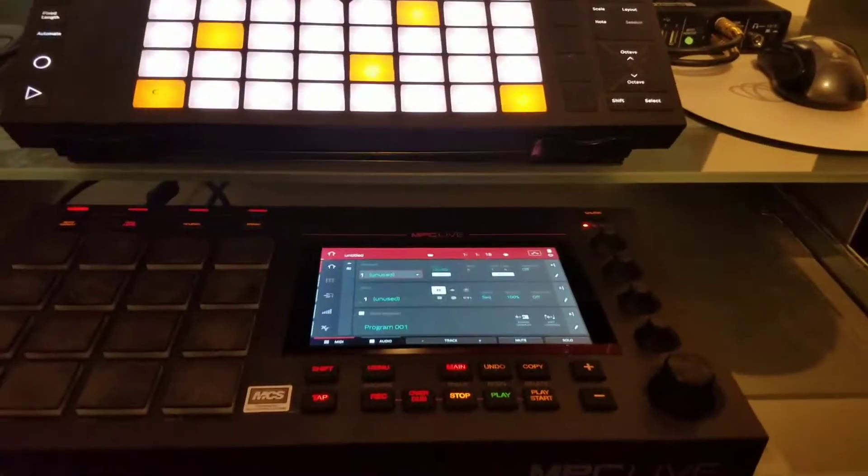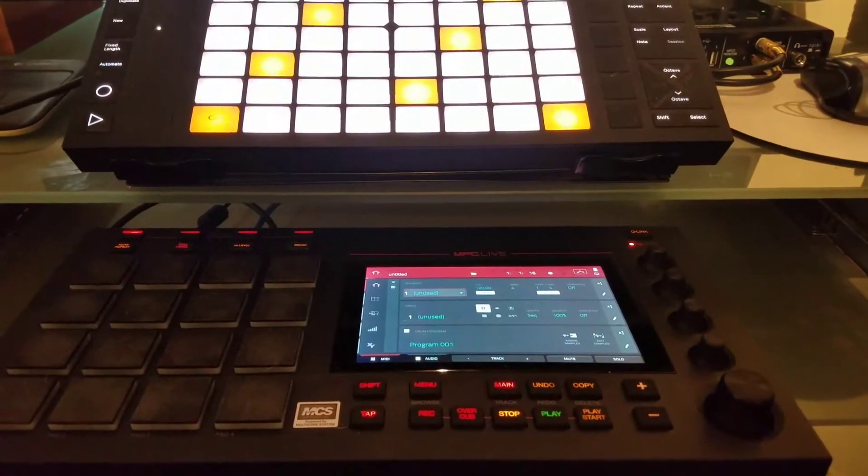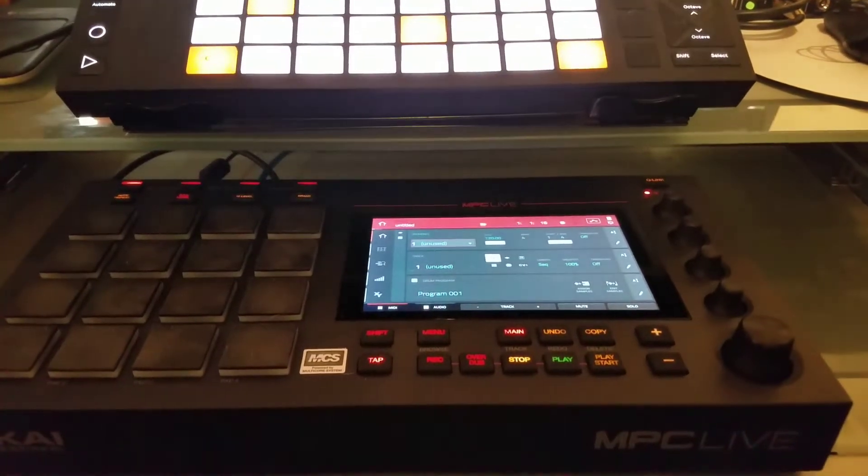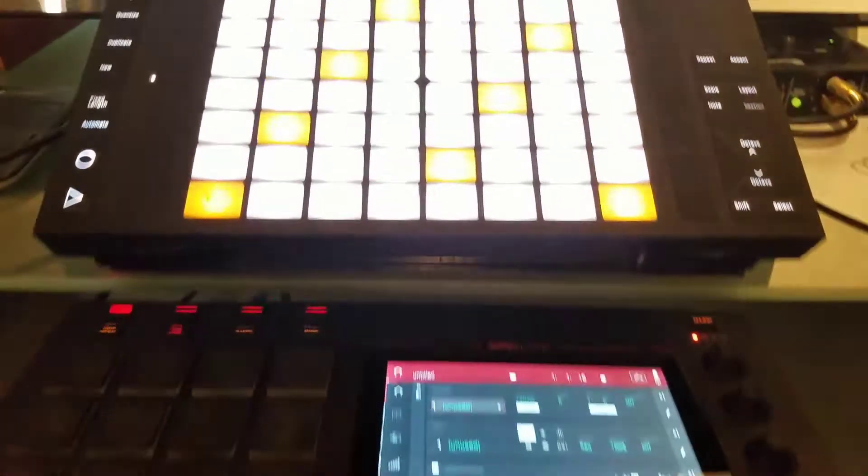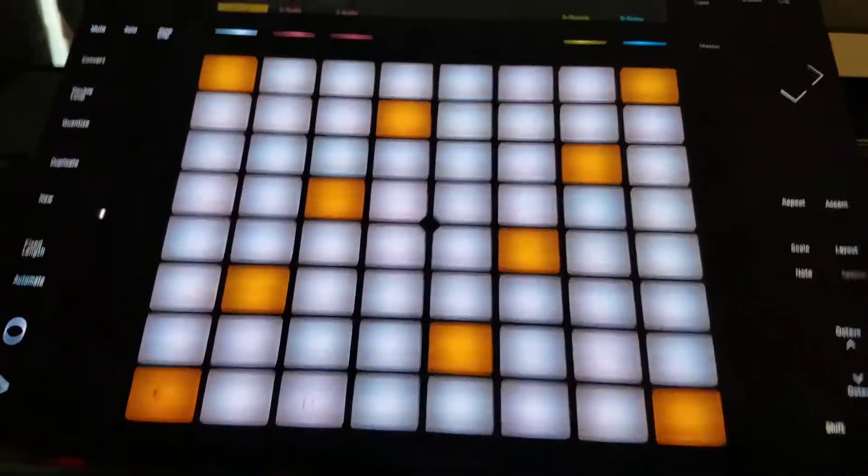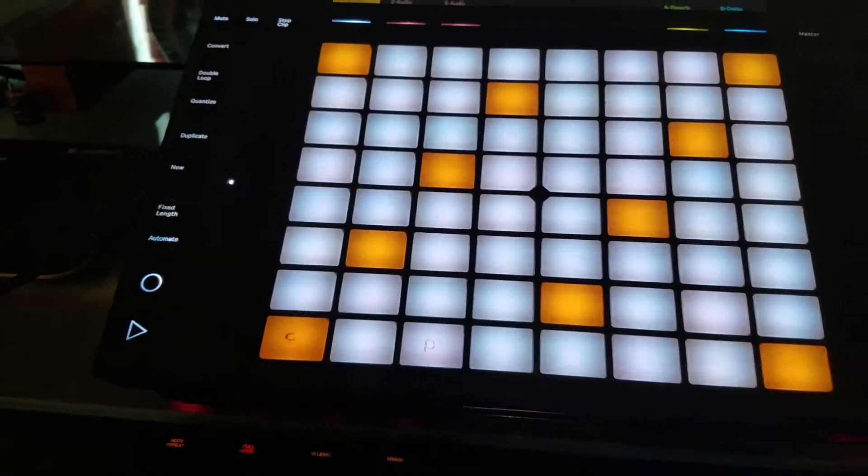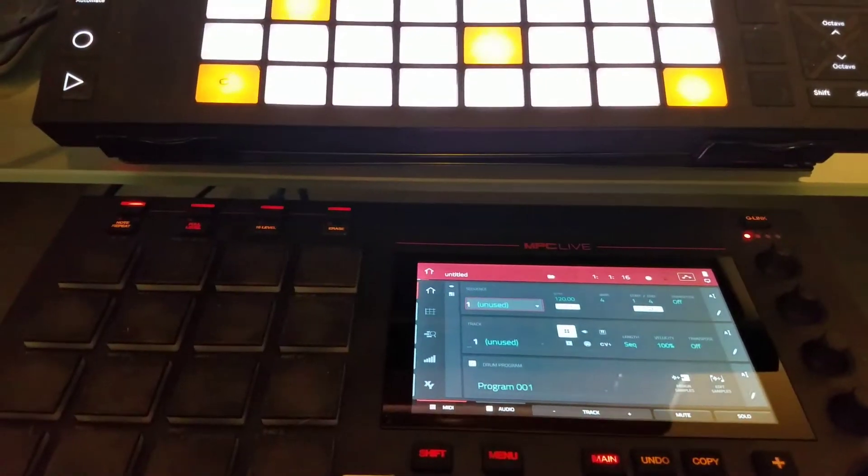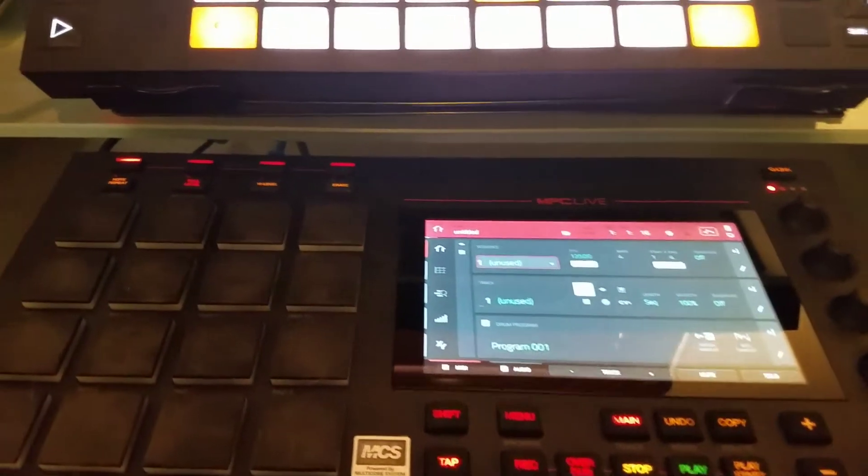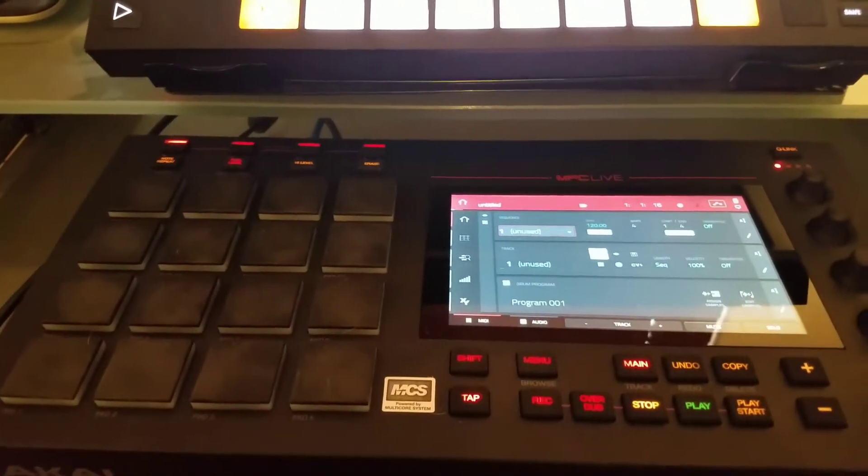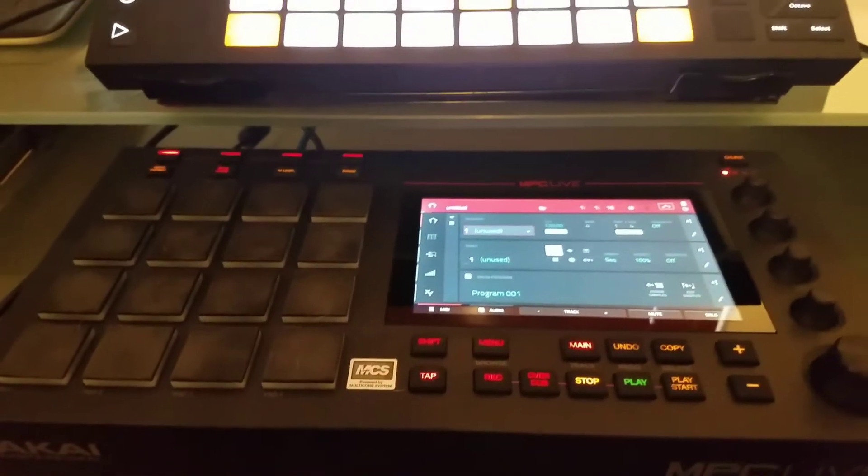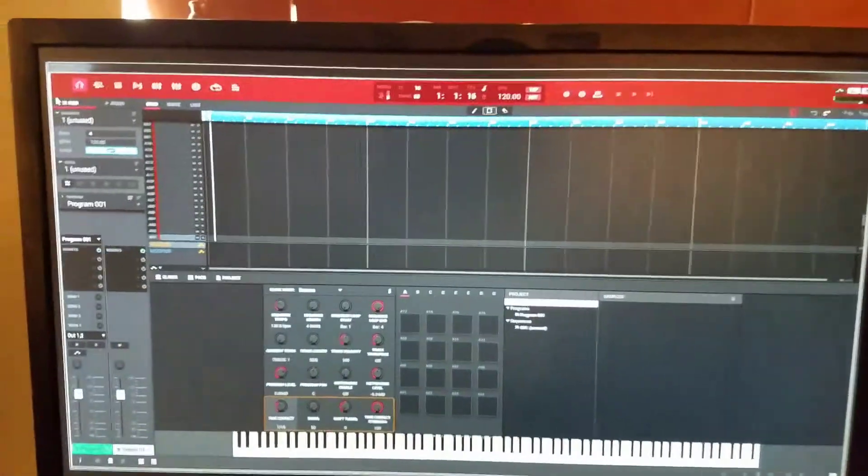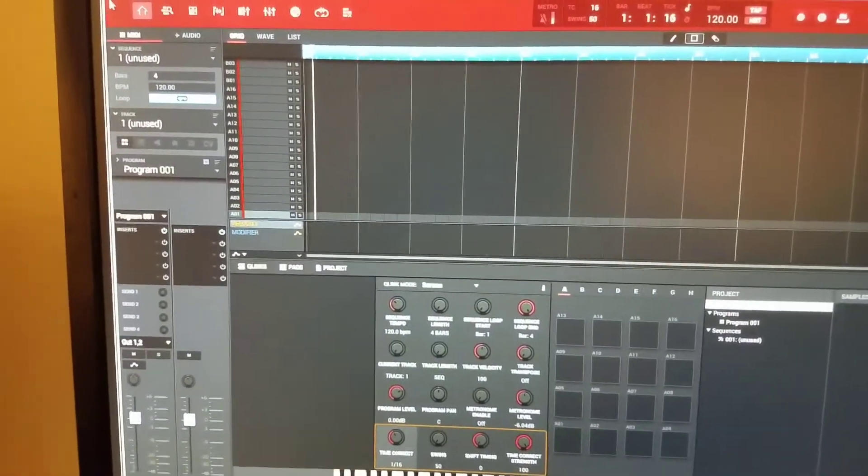Okay guys, here's a quick video on setting up the transports in MPC Live to use with your Push 2 or Ableton, kind of simplifying your workflow. This is to help remind me if I forget in the future and hopefully help somebody out there on the web. Alright, so here we go.